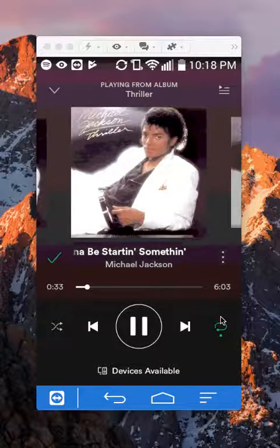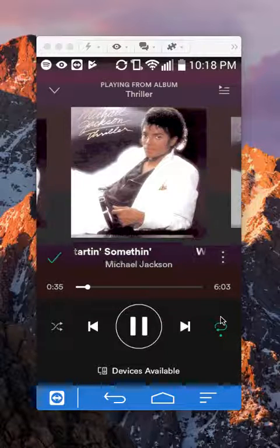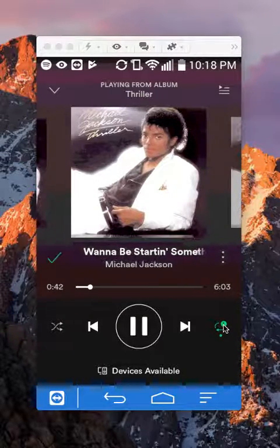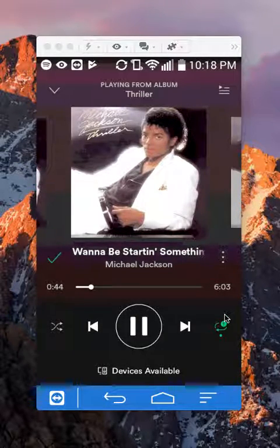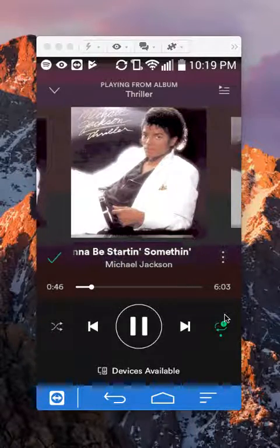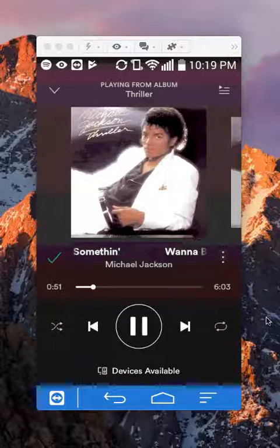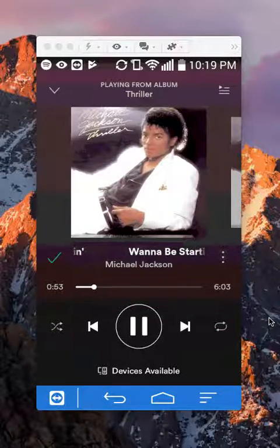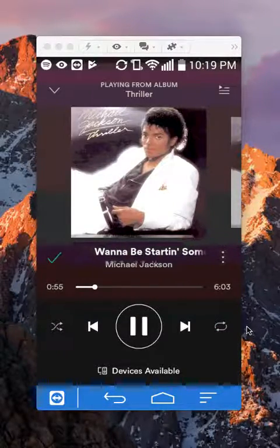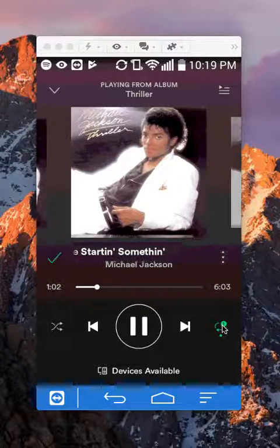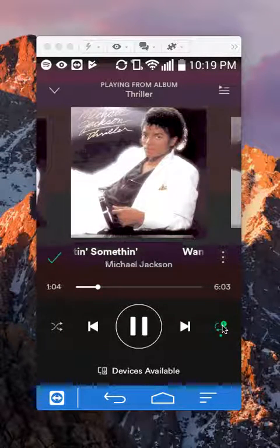Tapping it once will repeat this album. But be careful — if you tap on it twice, it will show a little one symbol, and that means it will repeat only this particular song, not the whole album. So right now it's not repeating. If you tap it once and it turns green, that means it's repeating. But if you tap it twice and there's a little one that appears, that means only repeating this one song.